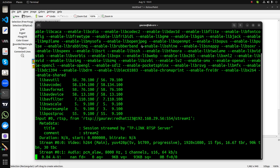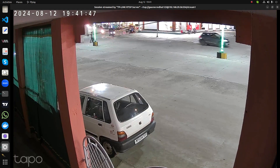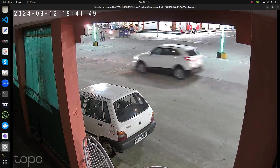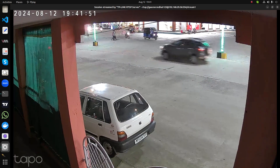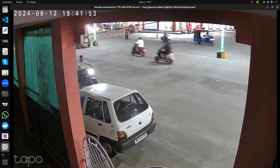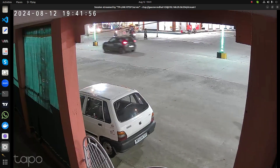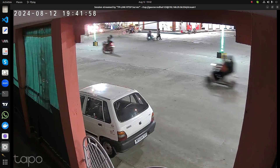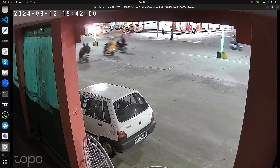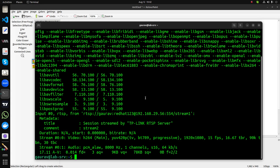Once you hit Enter, it will take a few seconds and connect you to the RTSP server. We are able to see the live stream here — this is a live stream from my IP camera.